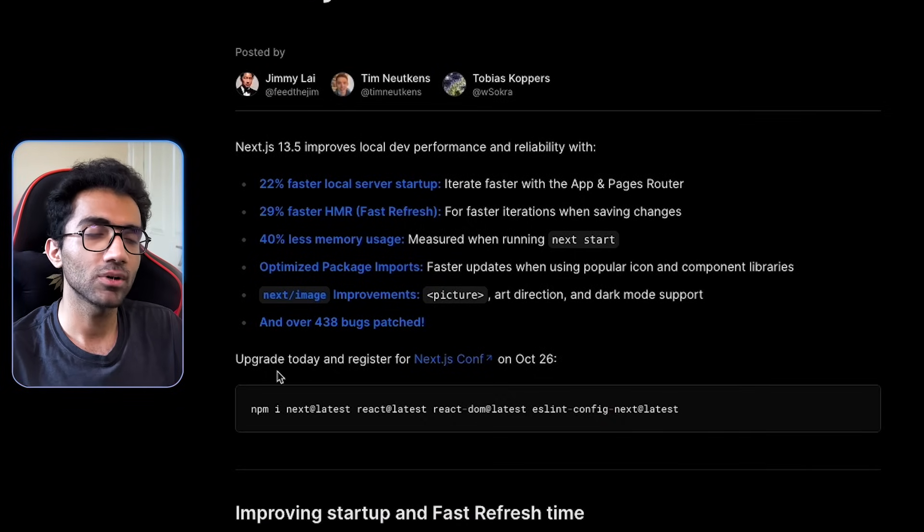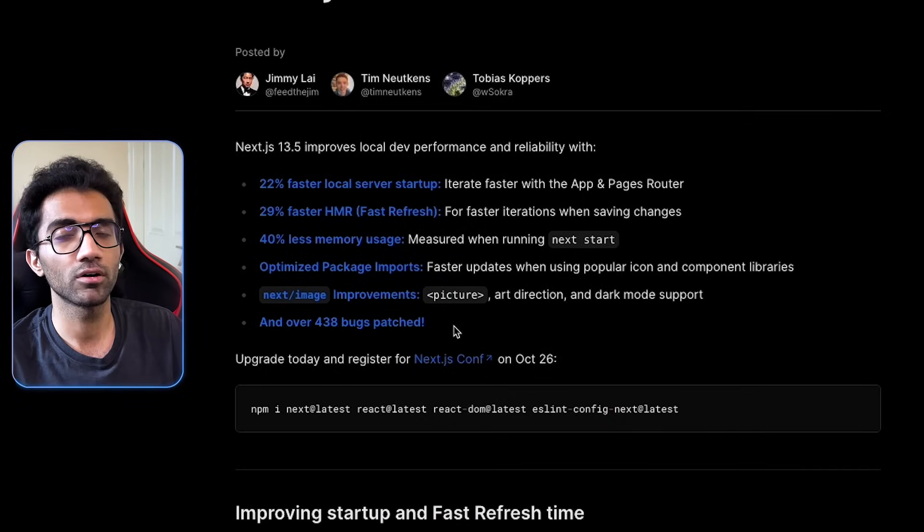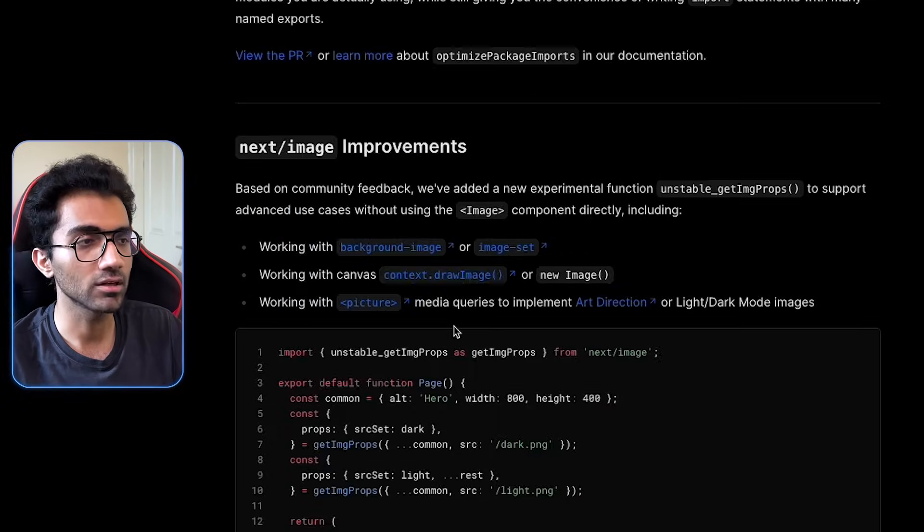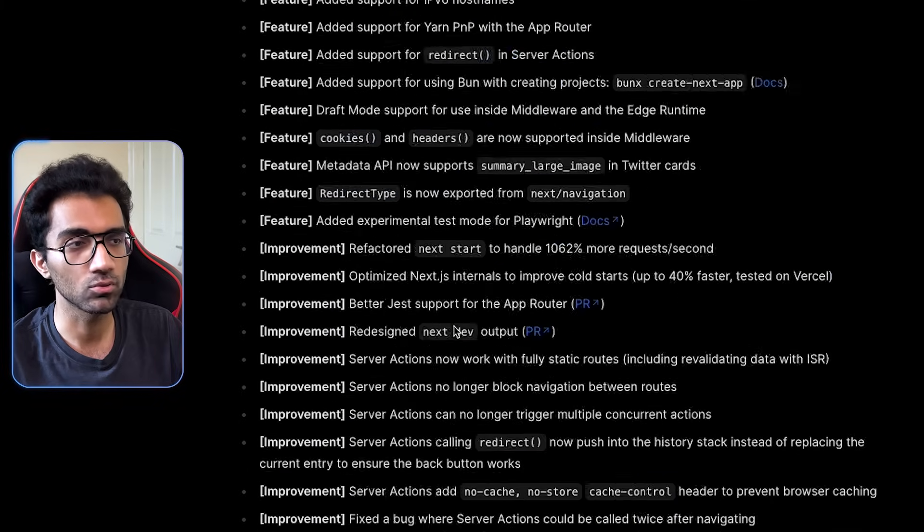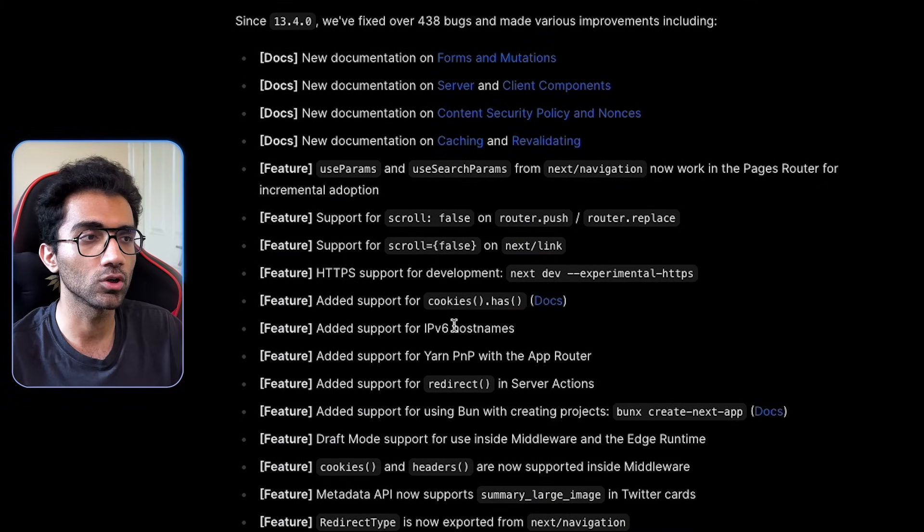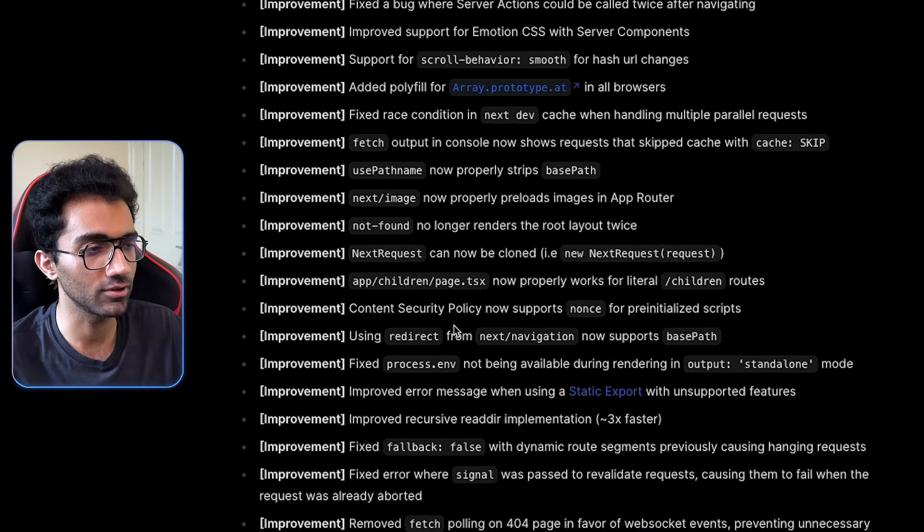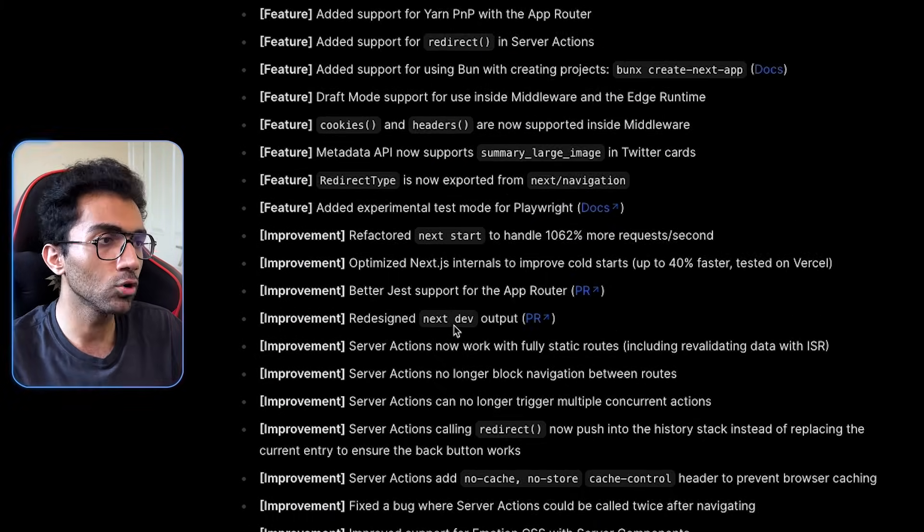You can see with this release, patching bugs always is good, but if you have 438 bugs in your AppRouter, that means that something was not good enough in the initial release as well.